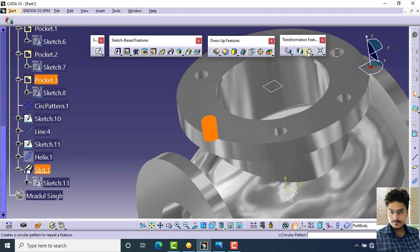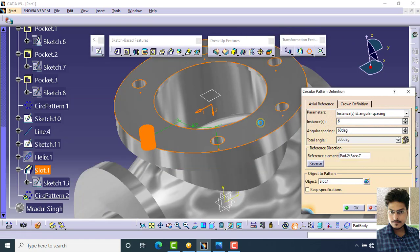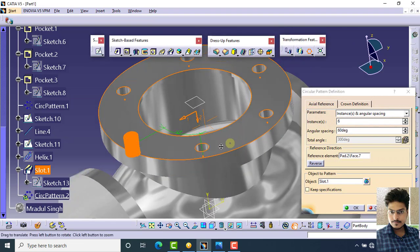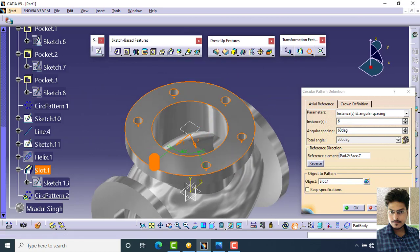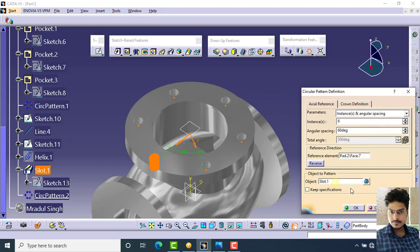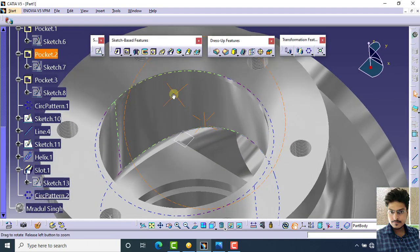Select this slot and click on circular pattern. Specify the number of objects as 6, the angular spacing as 60 degrees, and click on this surface for reference. Click preview, then OK. The threading is now applied.